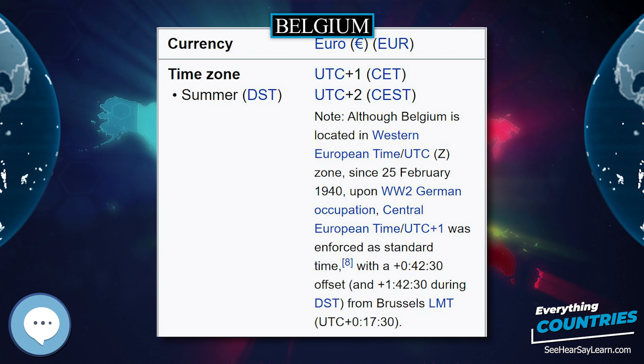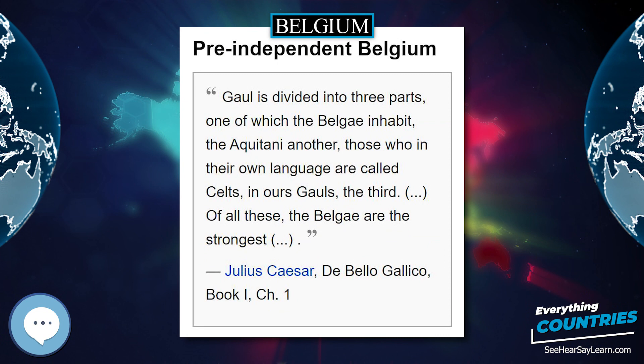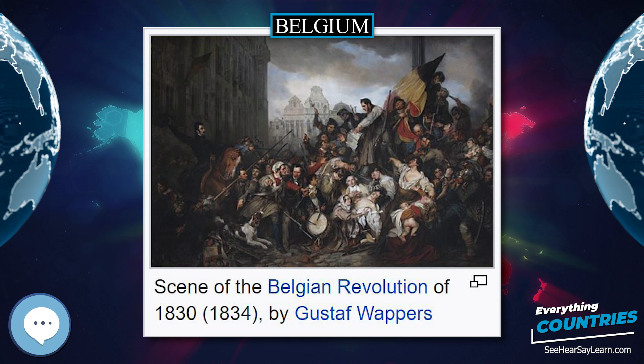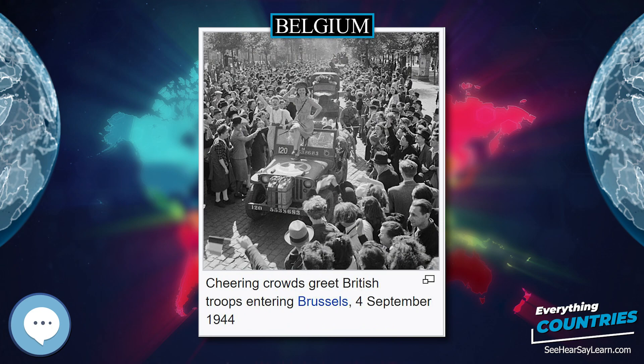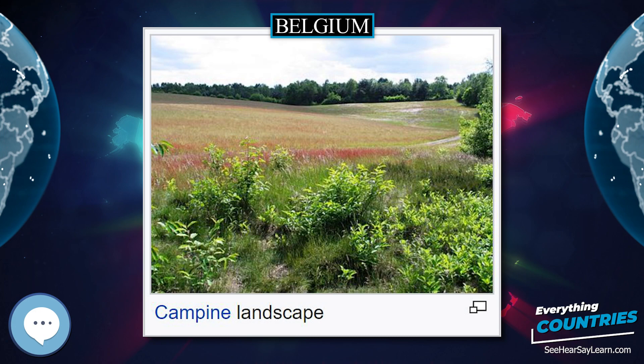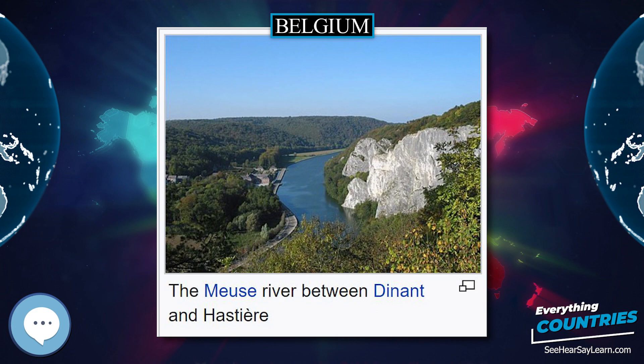Germany invaded Belgium in August 1914 as part of the Schlieffen Plan to attack France, and much of the Western Front fighting of World War I occurred in western parts of the country. The opening months of the war were known as the 'Rape of Belgium' due to German excesses. Belgium assumed control of the German colonies of Rwanda-Urundi during the war, and in 1924 the League of Nations mandated them to Belgium. In the aftermath of the First World War, Belgium annexed the Prussian districts of Eupen and Malmedy in 1925. German forces again invaded the country in May 1940, and 40,690 Belgians — over half of them Jews — were killed during the subsequent occupation and the Holocaust.